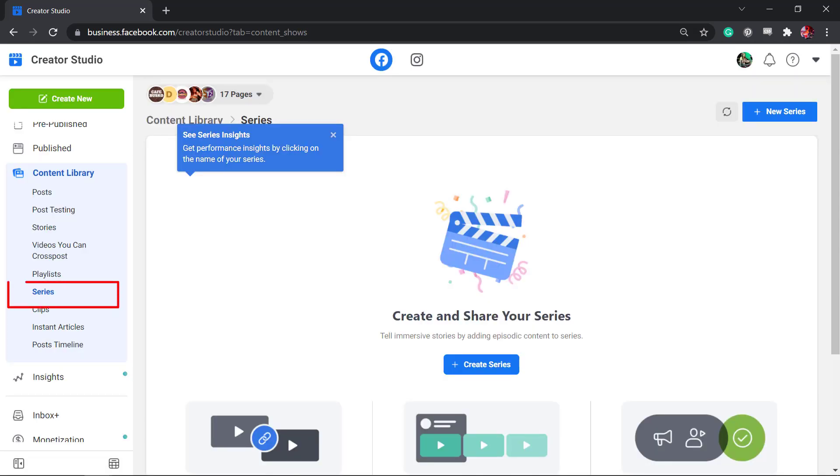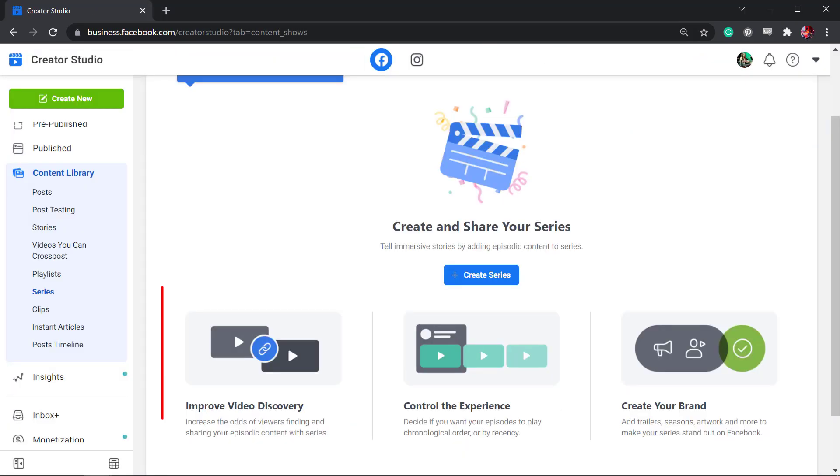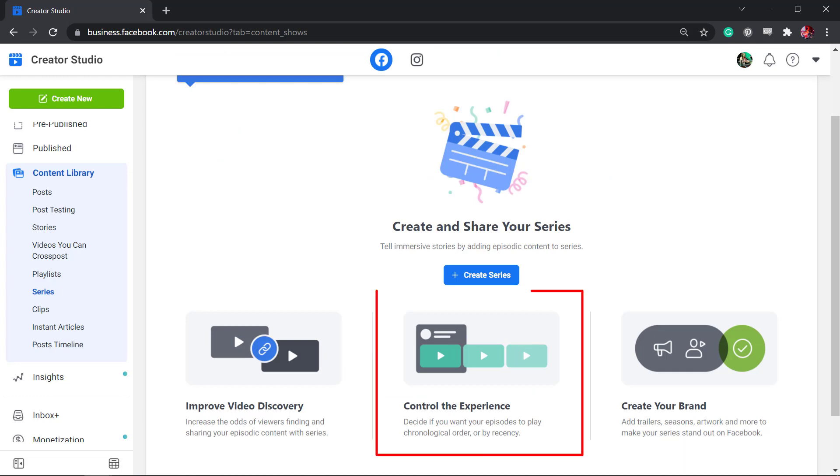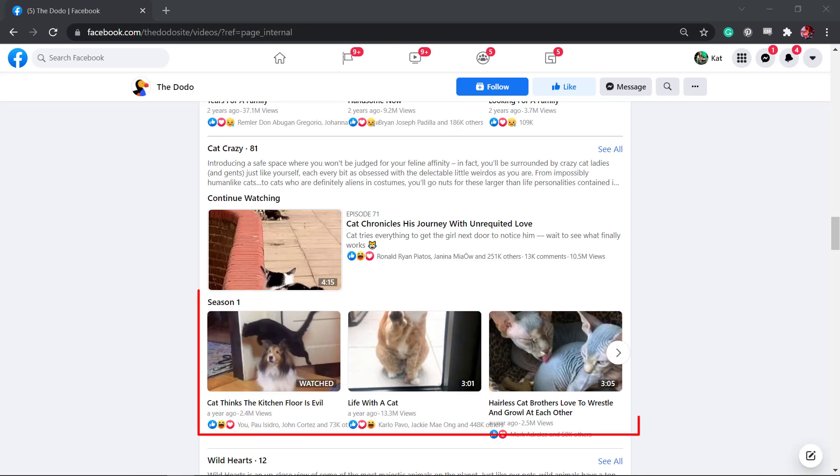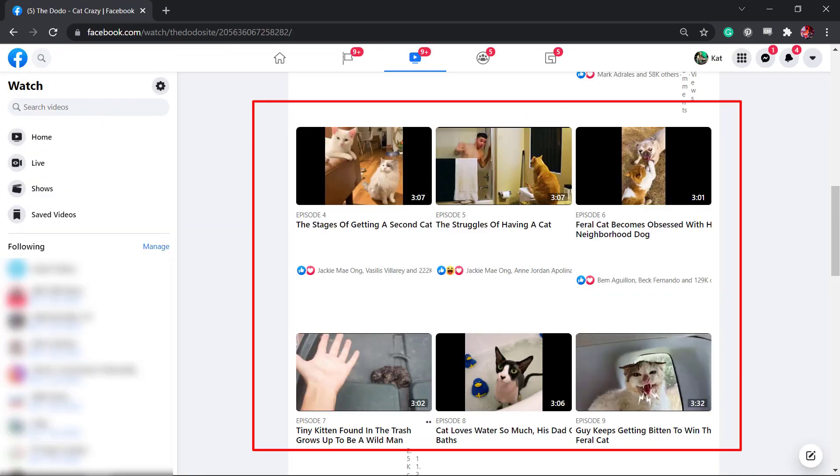The feature series allows you to create and share a series of videos that you can publish as episodes. Creating series improves your video's discovery. You can control the experience of your viewers as you decide what your episodes will play in order. You can create your brand as you add trailers, seasons, and artwork that makes you stand out on Facebook.